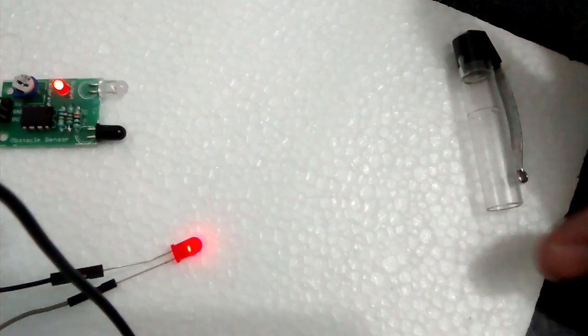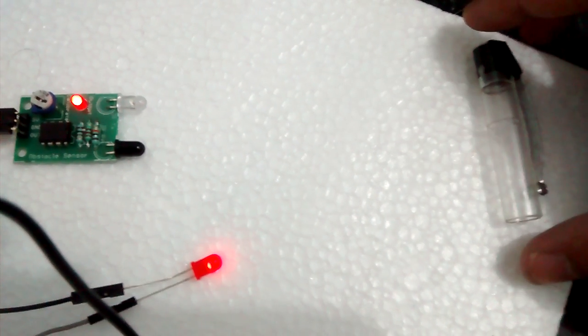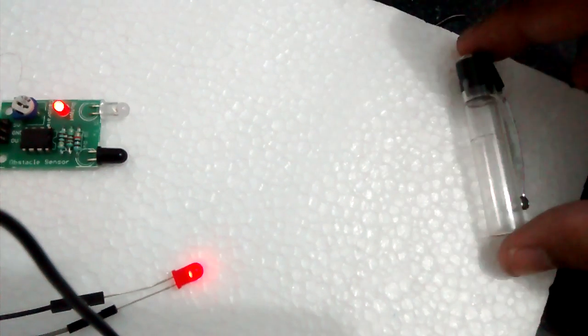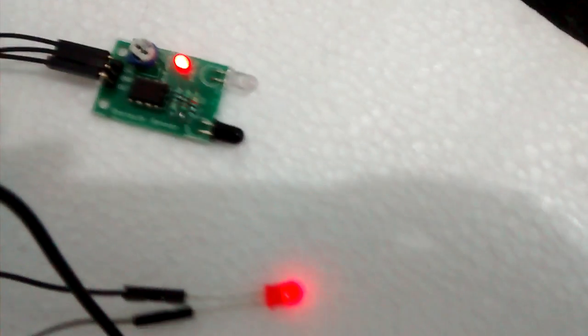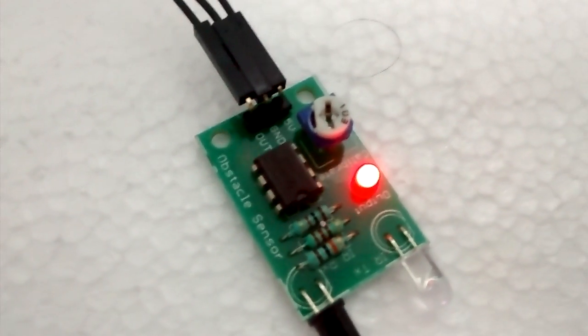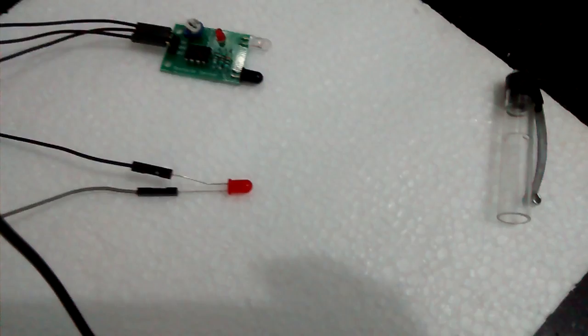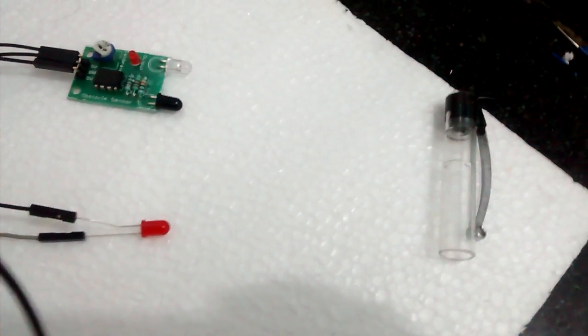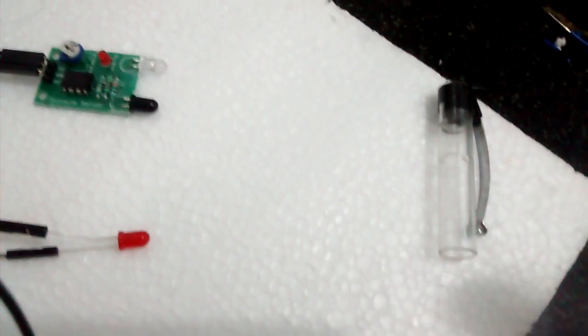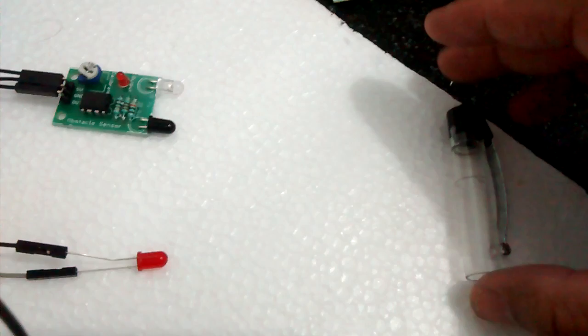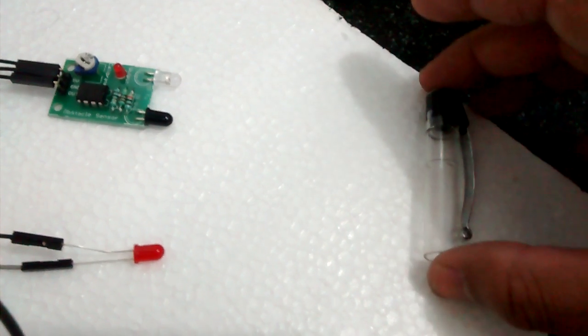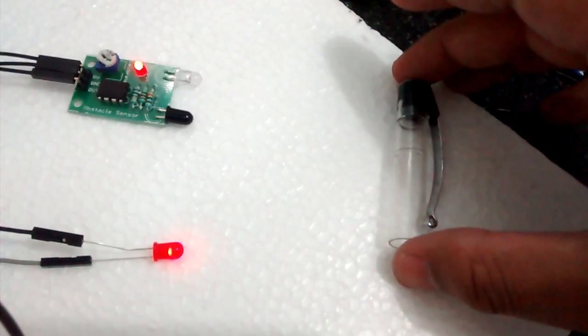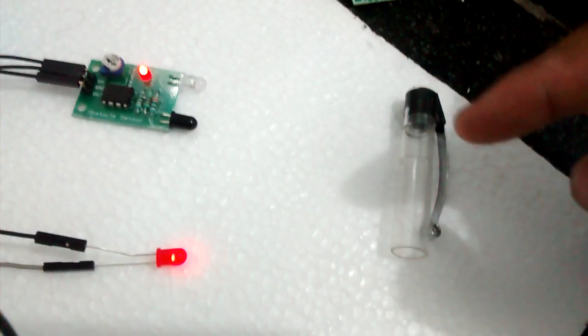If I remove this, it's not there, but when I keep it back, it's getting sensed. Now let's calibrate this. I'll turn this knob a bit. Earlier it was sensing the cap at this position, now it's not sensing. I'm moving the cap forward—now it's getting sensed. I just calibrated the sensor so that the distance got reduced.